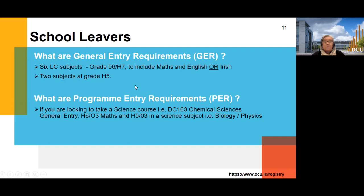It's very important that you check the entry requirements. Under every programme on the website, it will give you the entry requirements, so pay heed to what's required for the programme you're interested in. All DCU programmes are level eight, and you'll have ten choices across all the HEIs.